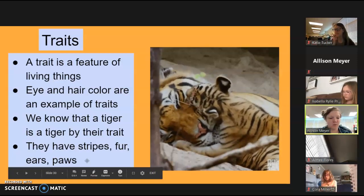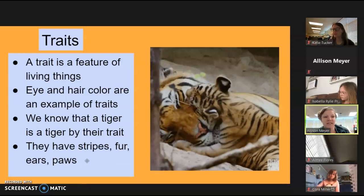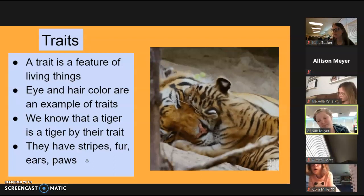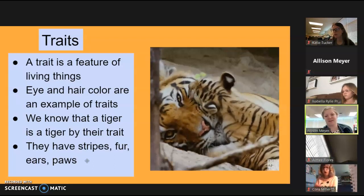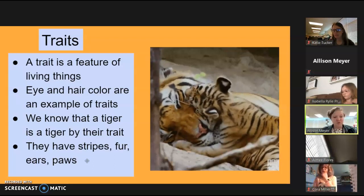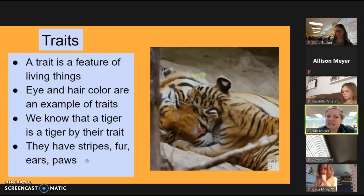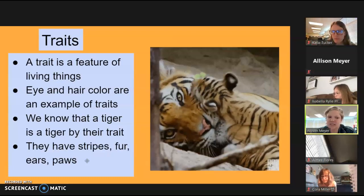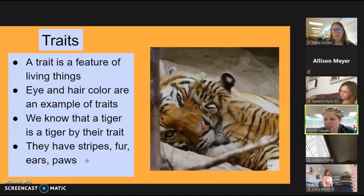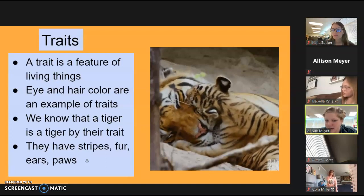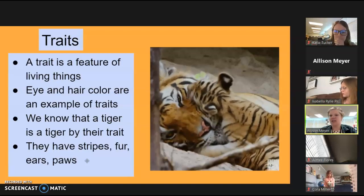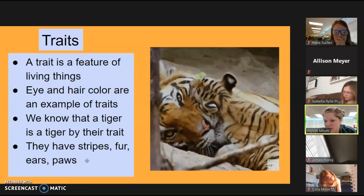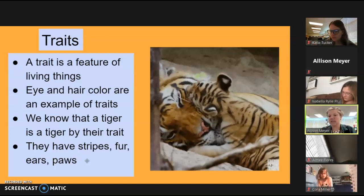Today we are looking at character traits — not characters — adaptation traits and behaviors. Traits are a feature of living things; hair color is an example of a trait. It's how we know what things are. We know a tiger is a tiger by their traits — we know that they have stripes, fur, ears, and paws. When we see a tiger, what we're seeing is their traits.